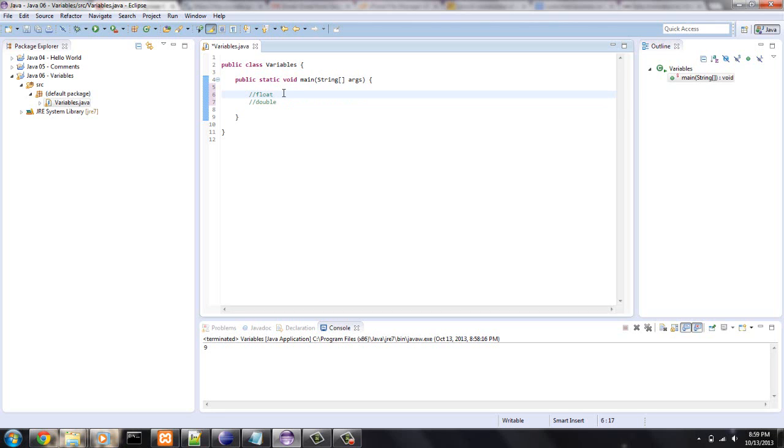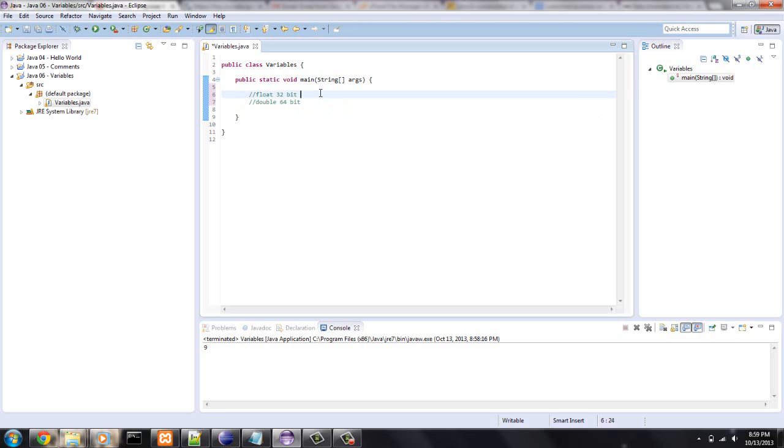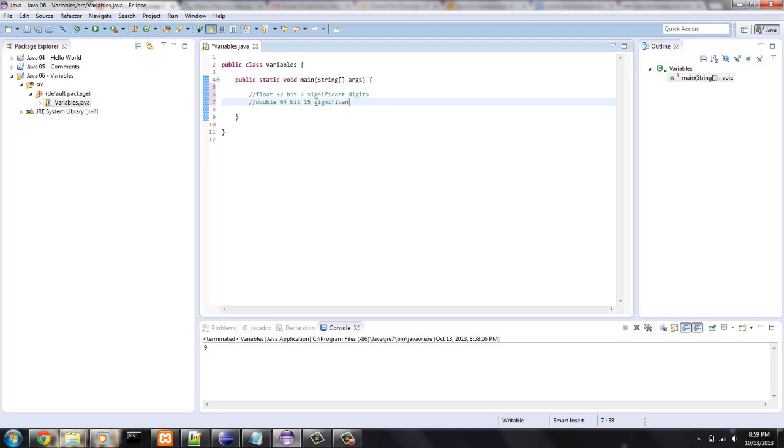Let me comment this so I can do the same thing I just did. Float, and then there is also a double. This is a 32-bit, and double is, as you can guess, a double of what a float is. The float will have seven significant digits, and a double will have 15 significant digits.